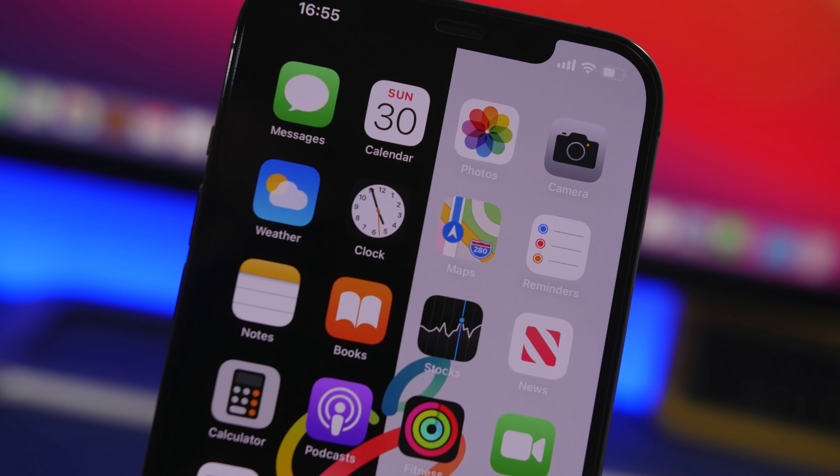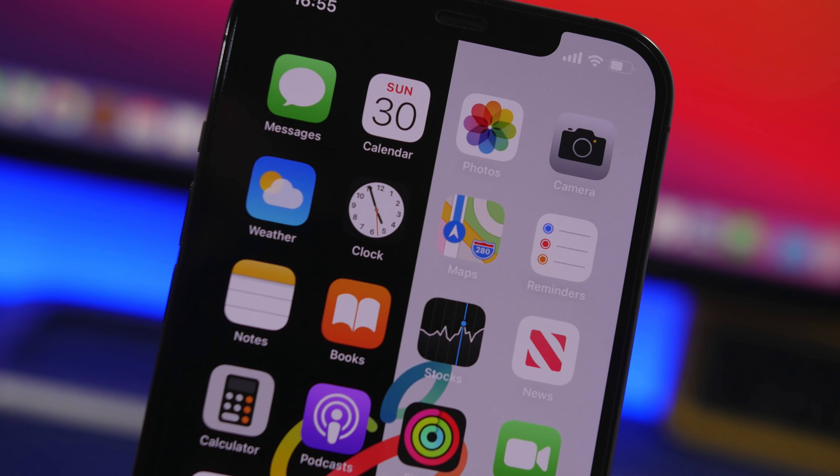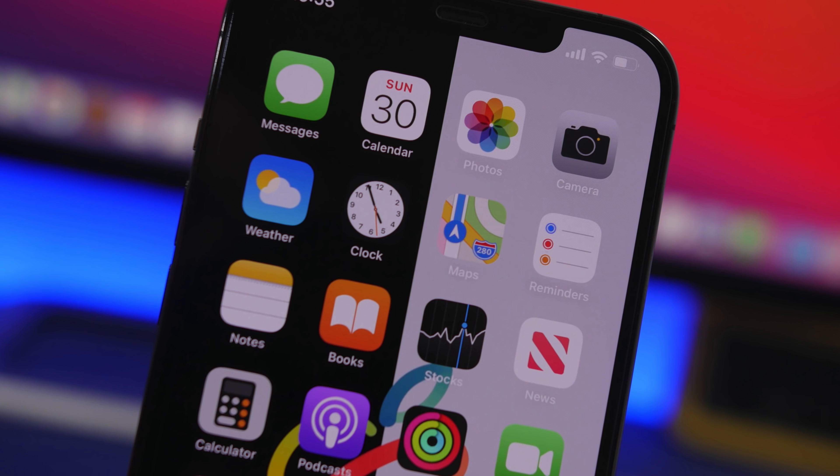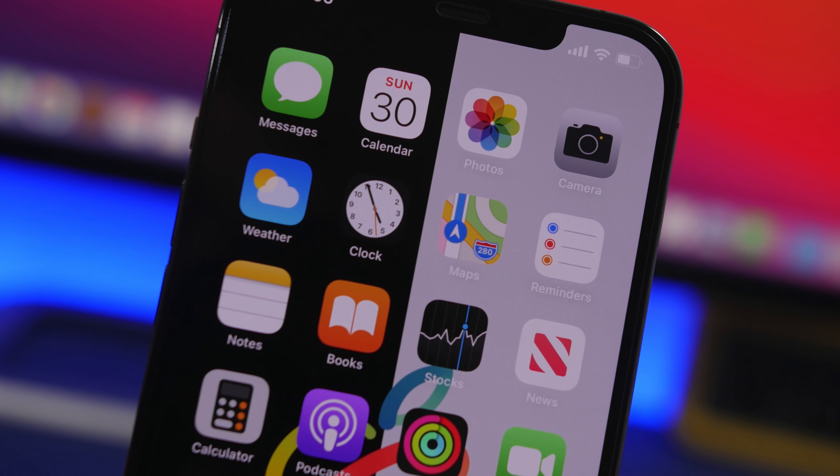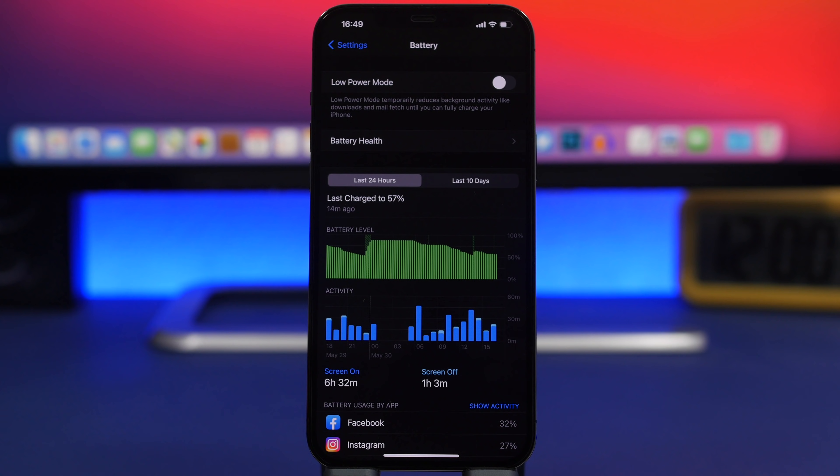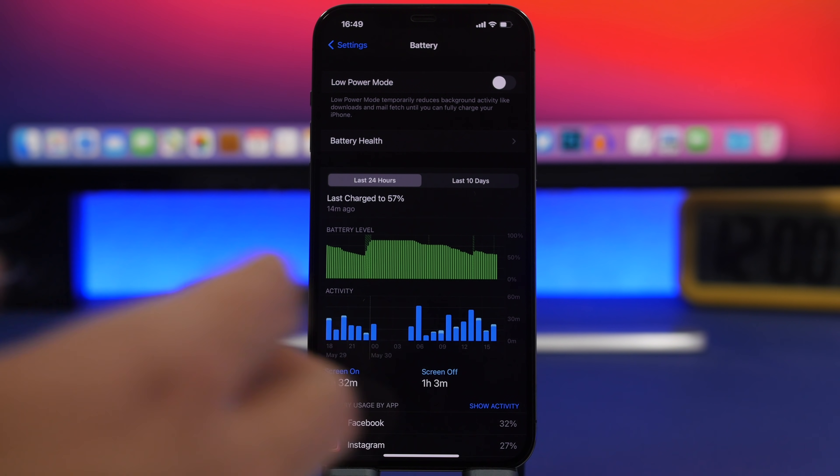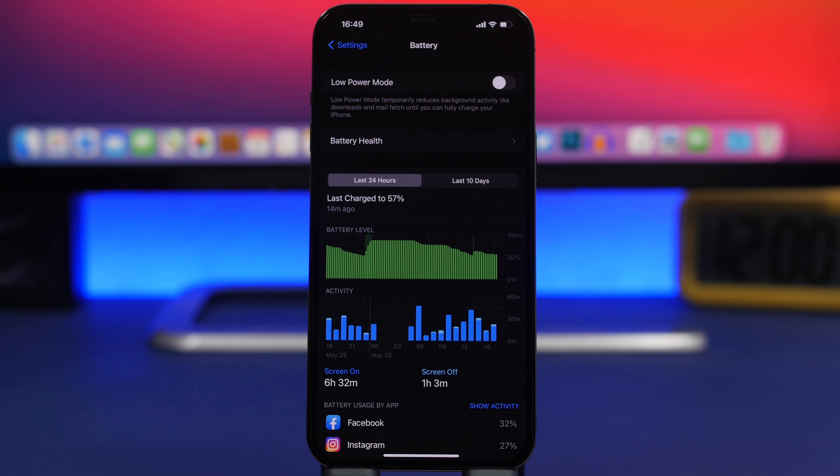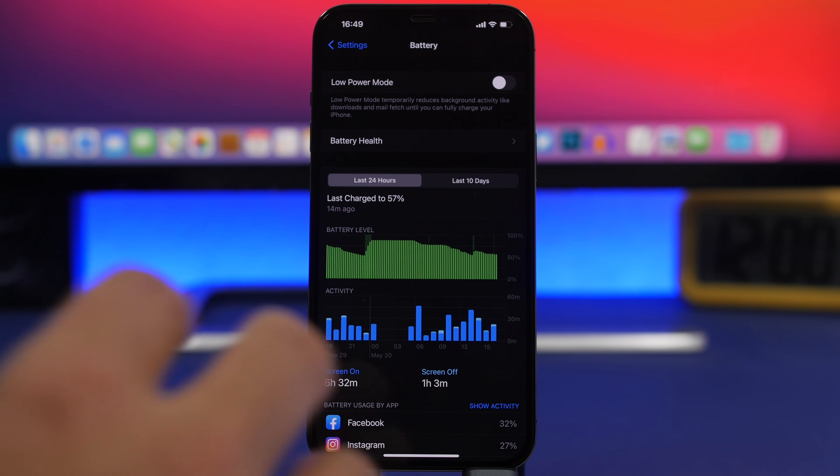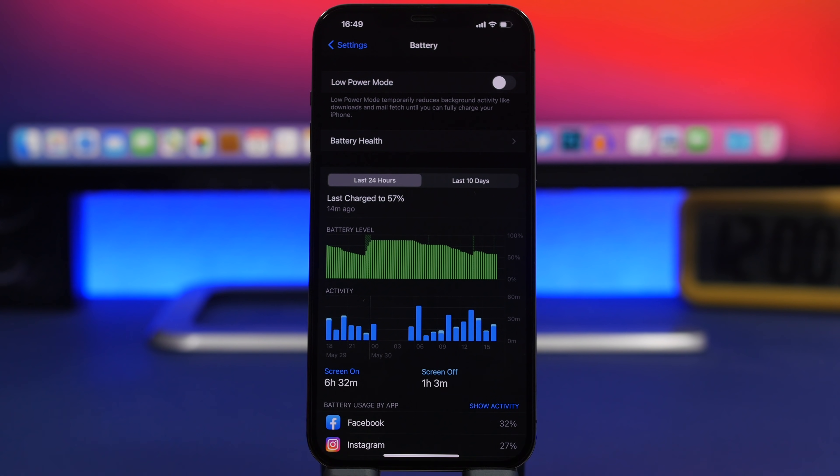Now before I show you how to do it, let me tell you what battery cycles are and how they work. Battery cycles show you how much the battery has been used. A cycle is 100% of battery charge.